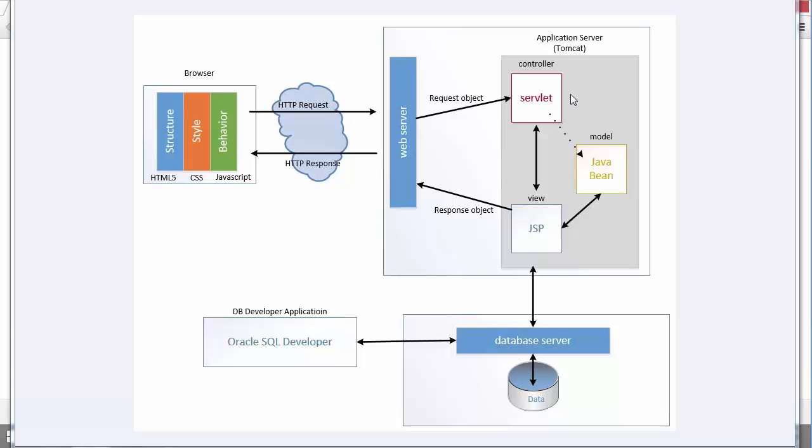Now we're going to specifically be using Tomcat as our application server and Oracle as our database server. But this database server could be anything - MySQL, Microsoft SQL Server, anything like that.